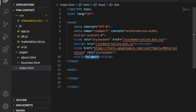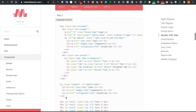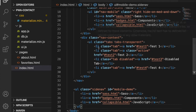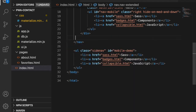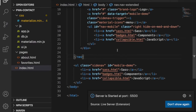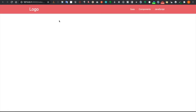We change the title to 'My Content', then go to the left bar, copy that bunch of code, and paste it into the body. Since we don't need the tab, we delete it. We open with Live Server and the website appears. To center it, we go to the nav wrapper and add 'container'.